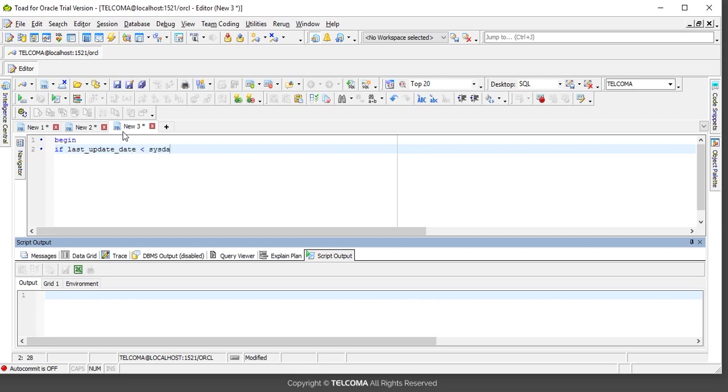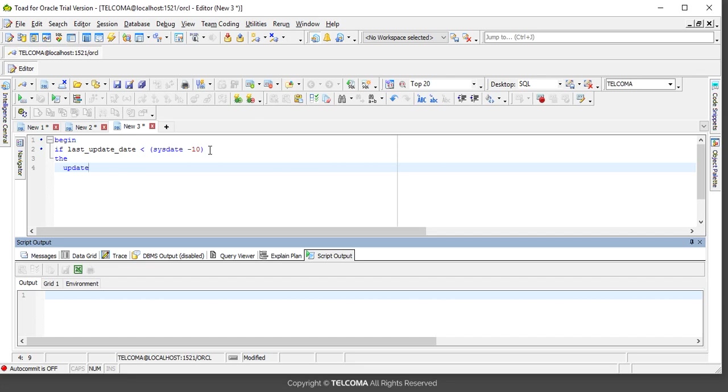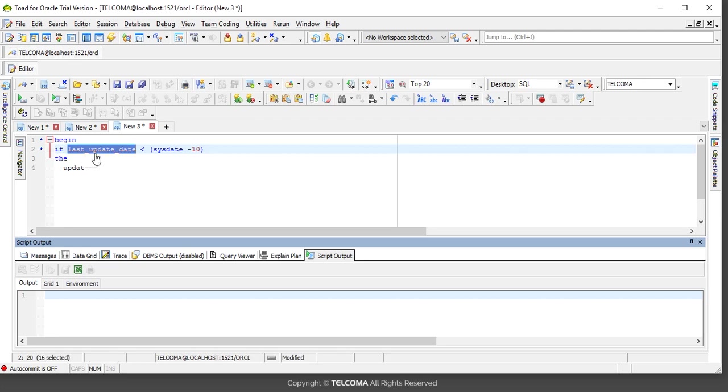So if the last updated date is less than sysdate minus 10, it's less than 10 days before, then update the table. Update, then make the last_update_date and assign it sysdate. So one code I've ended here.